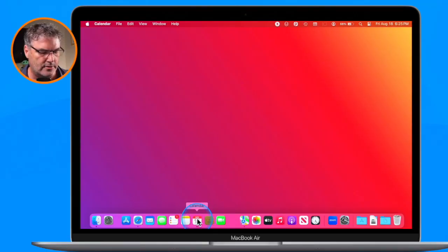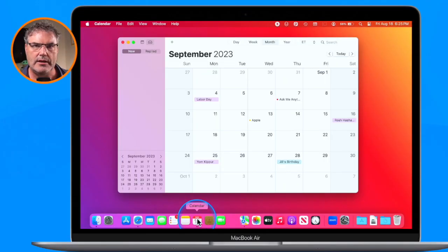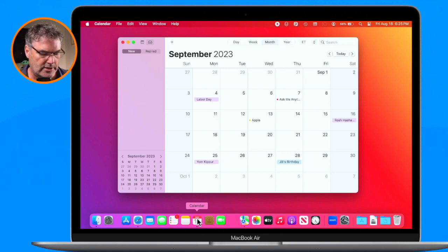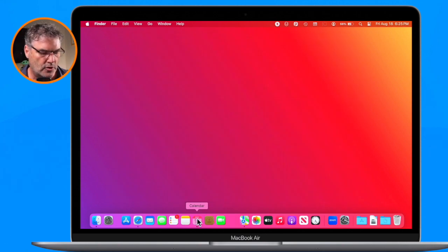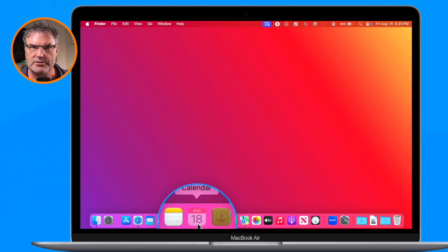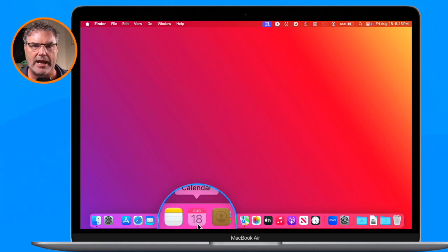In addition to that, when I hide an app — let's open up the Calendar app and hide it with Command+H — you're going to see that the app icon here is dimmed, so I can easily see that the app is hidden. That's another thing we're going to look at.